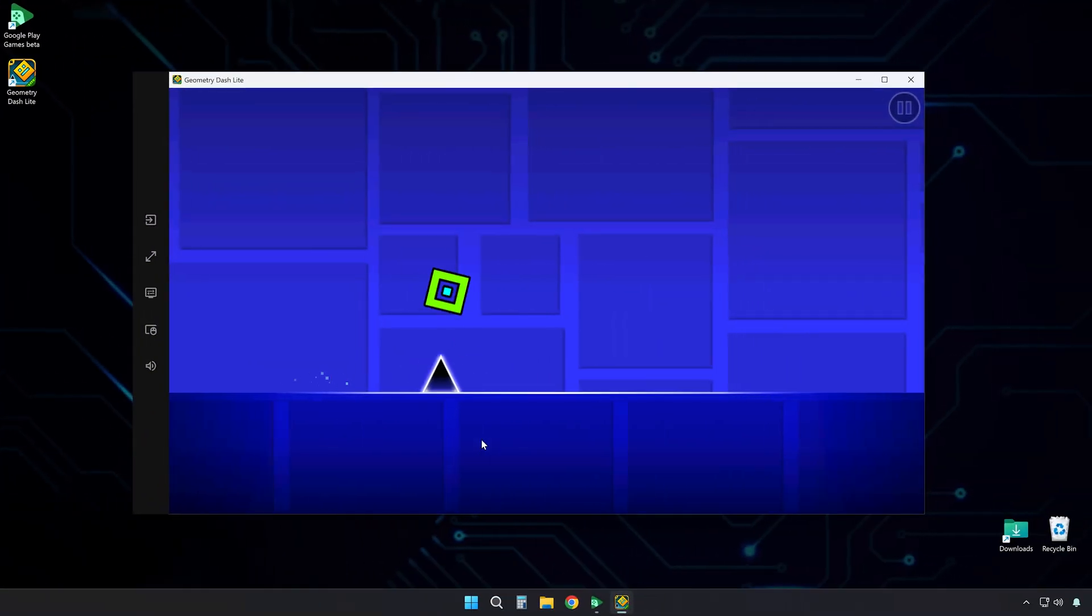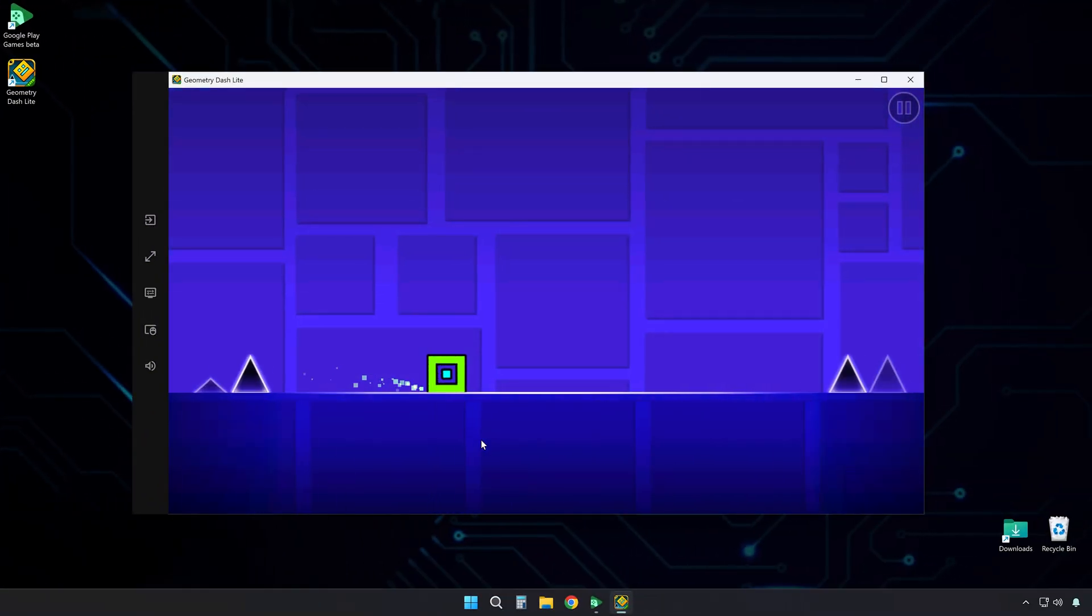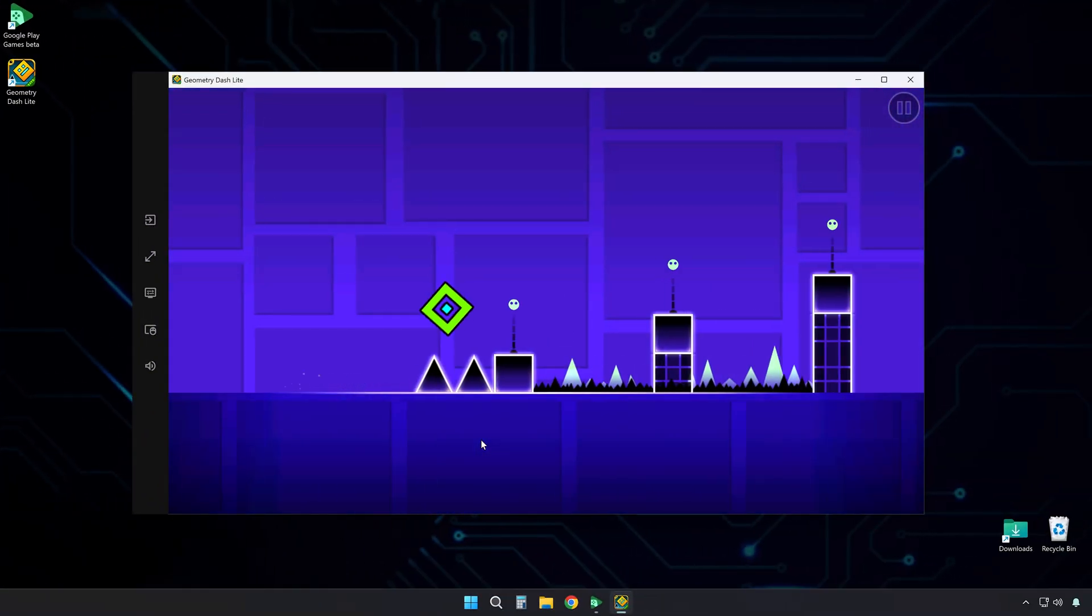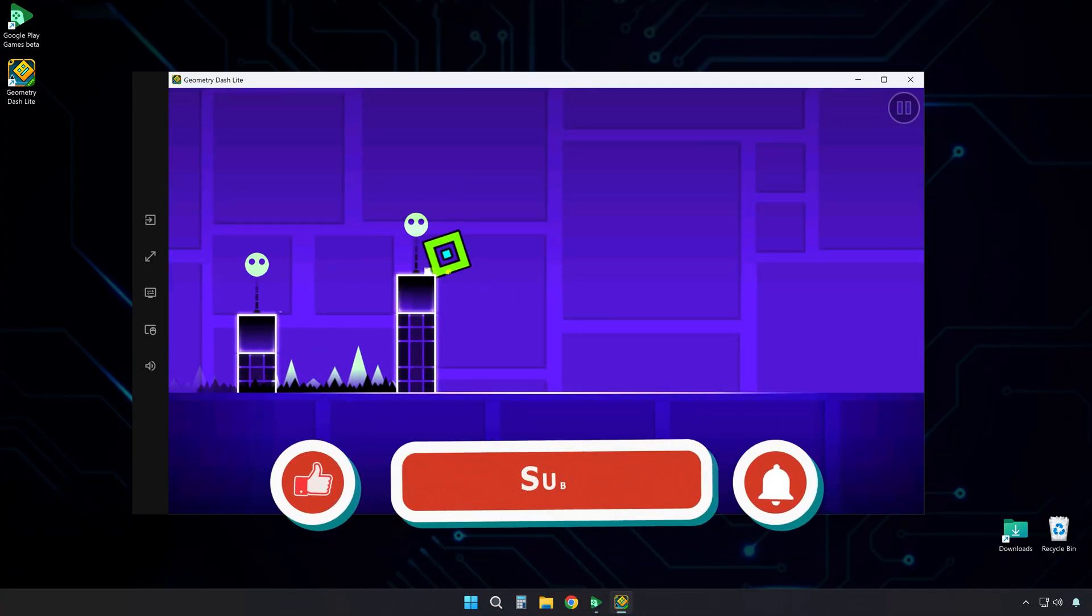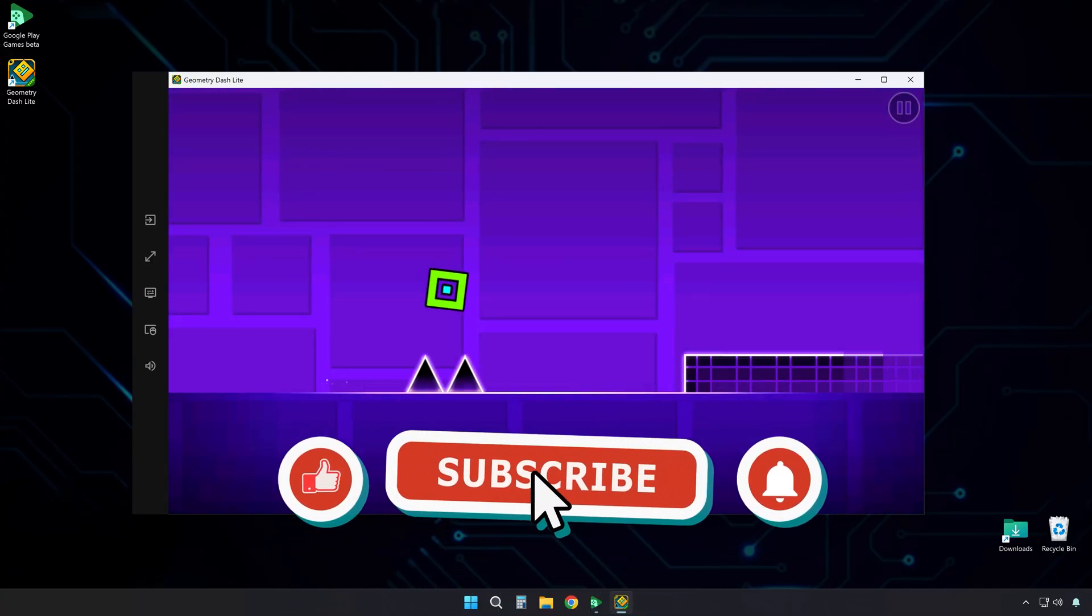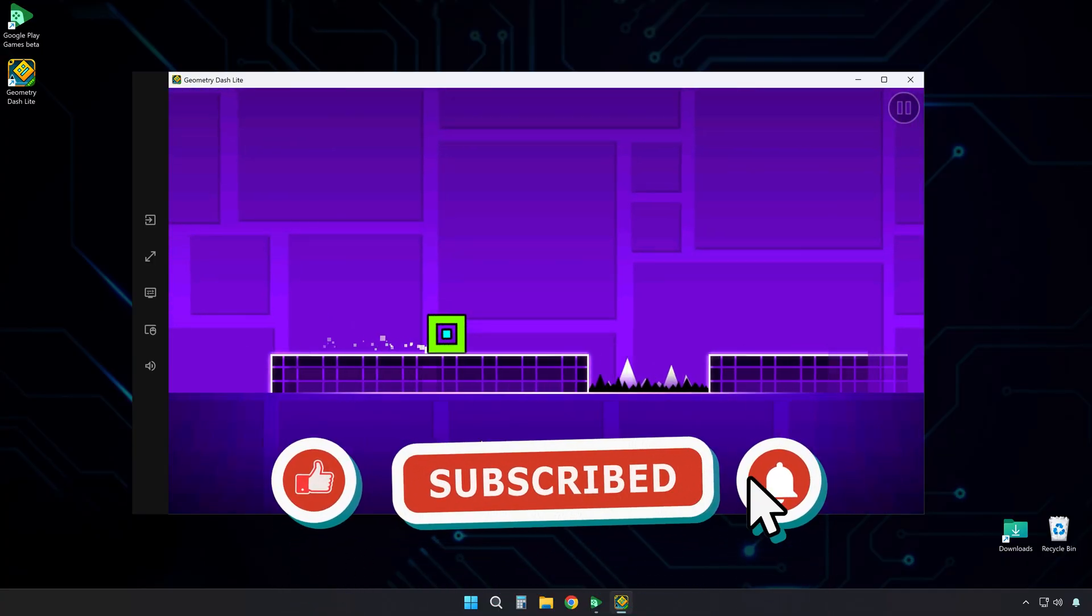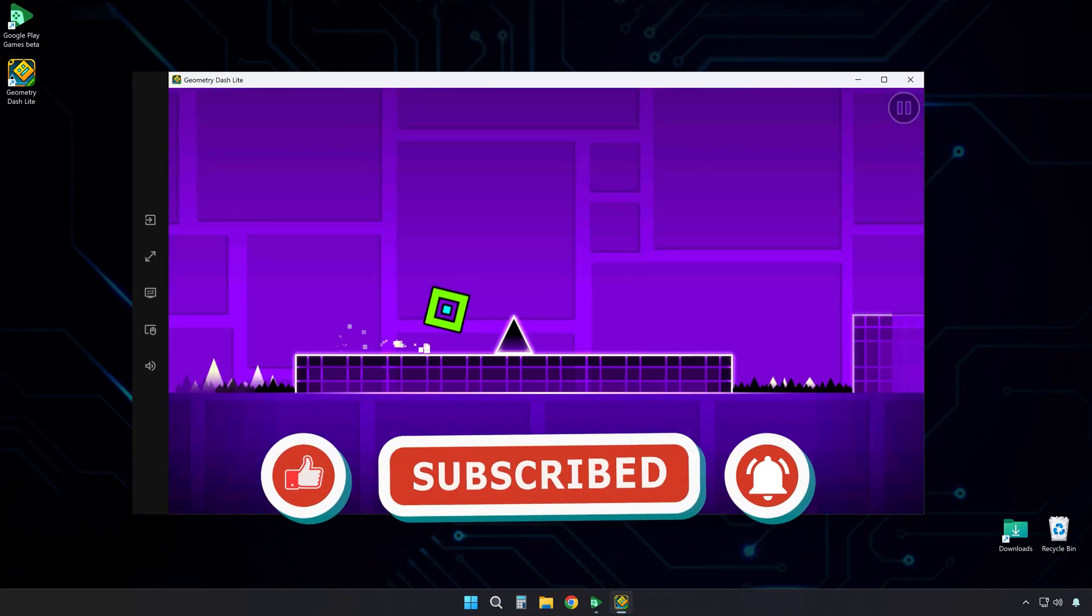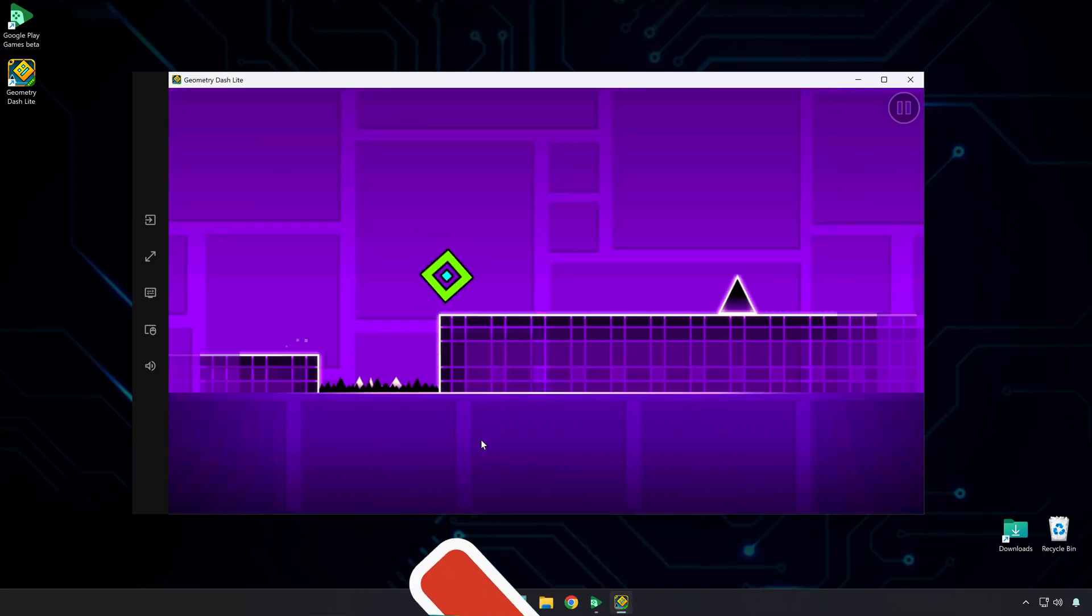That's it. Now you can enjoy Geometry Dash Lite on your PC. No emulator required. If this guide helped you, please hit the like button. Also, subscribe for more tech tutorials. See you next time.